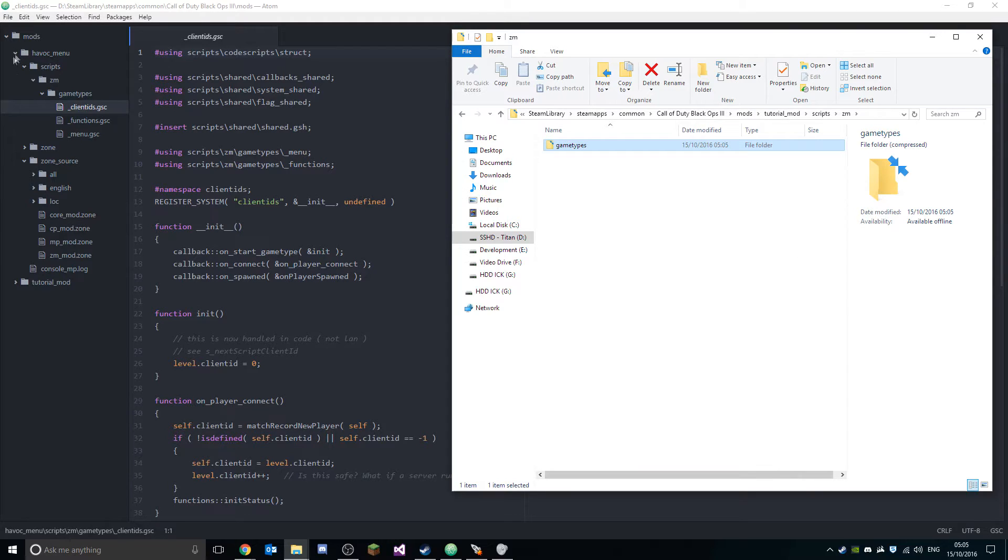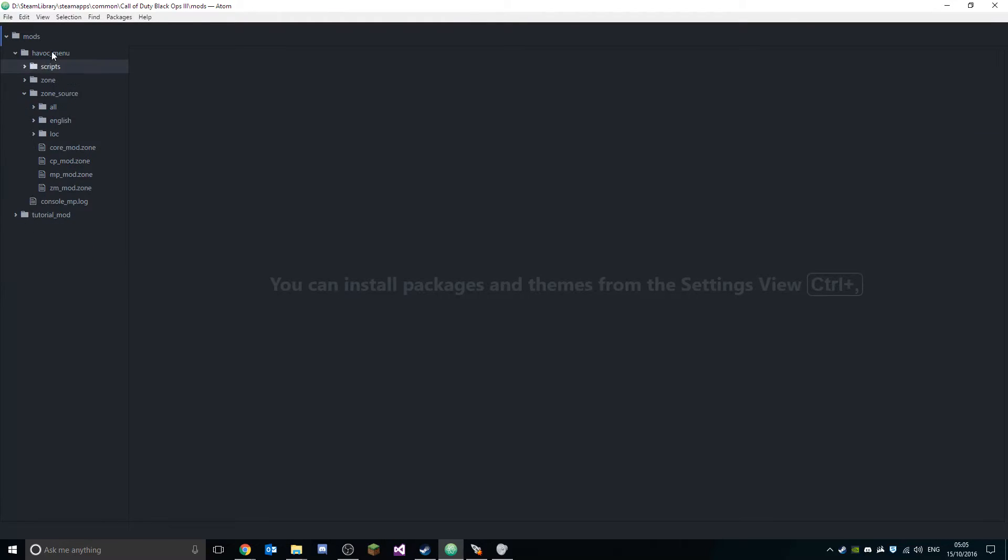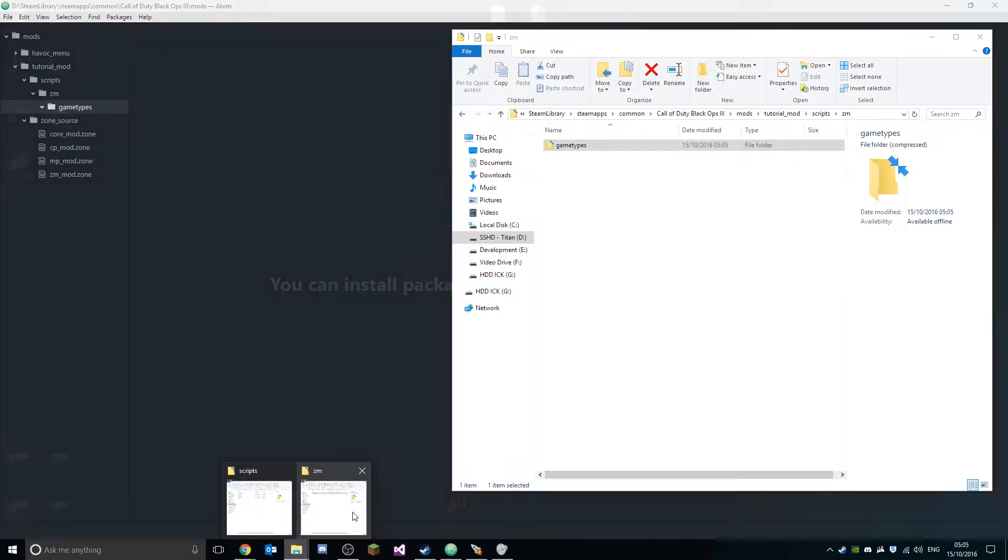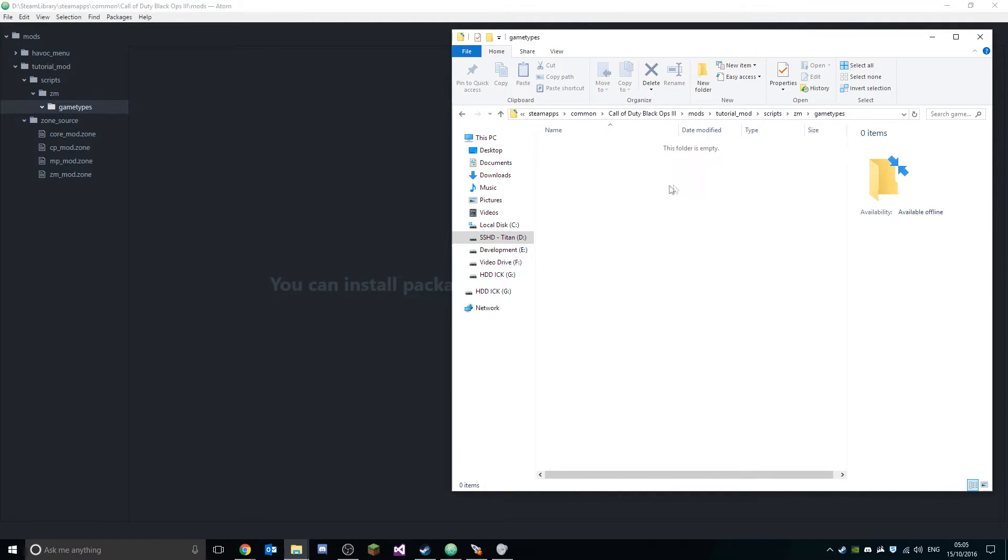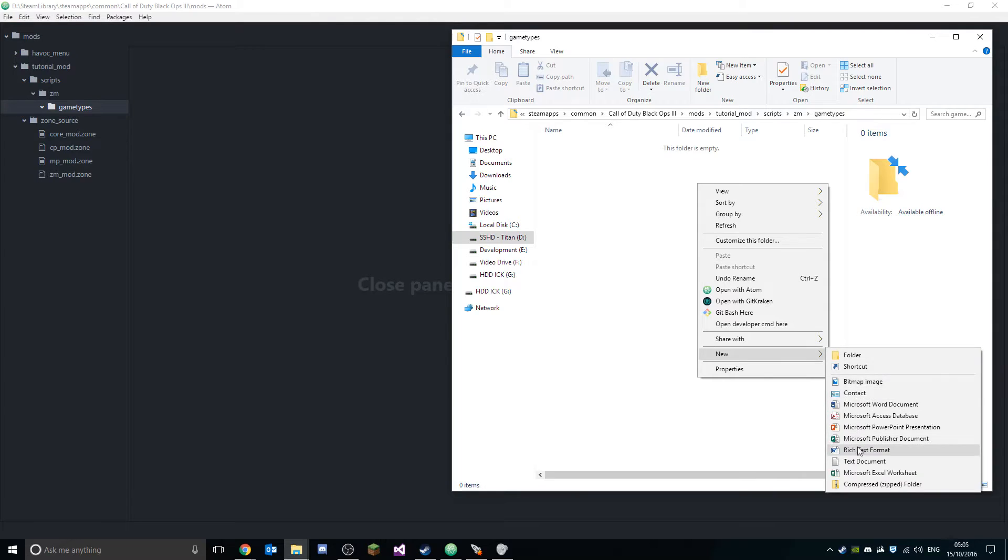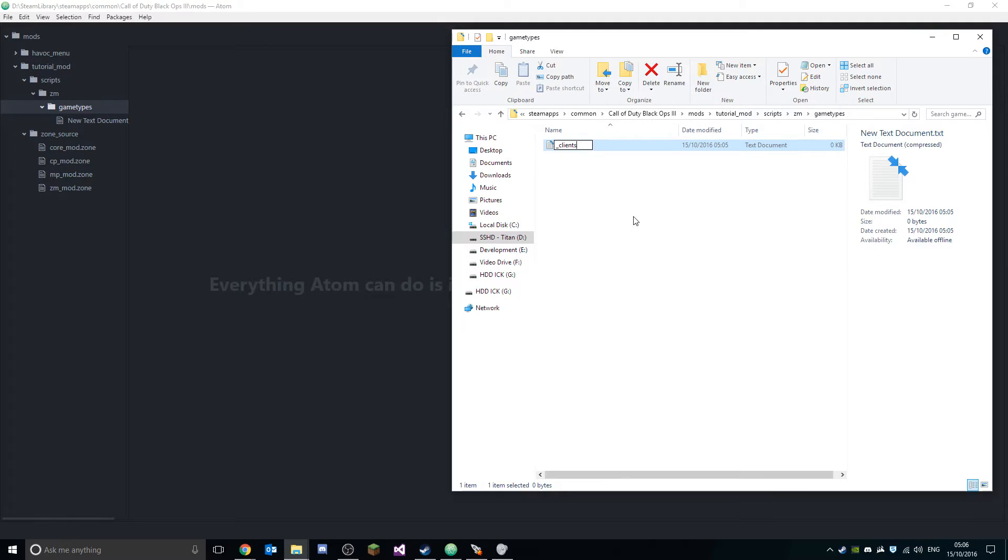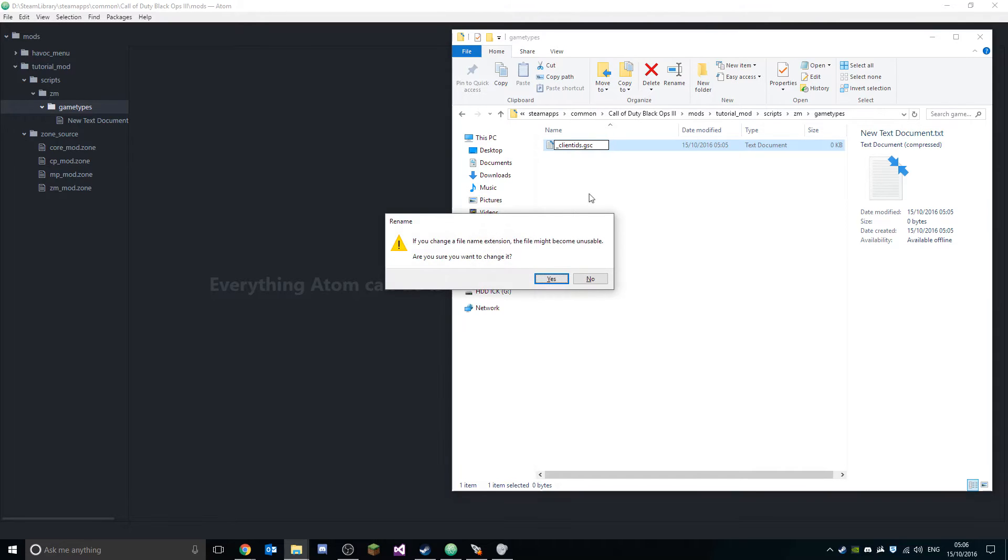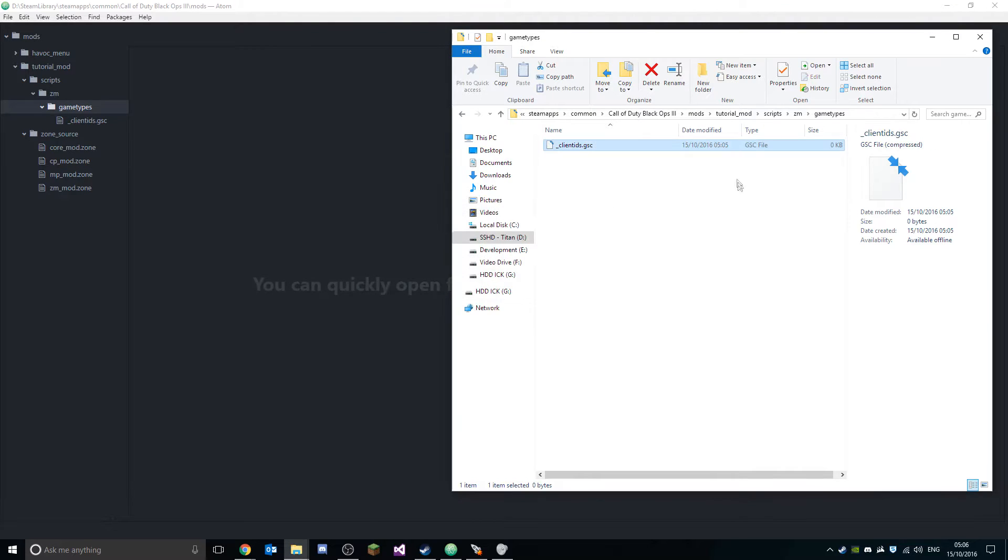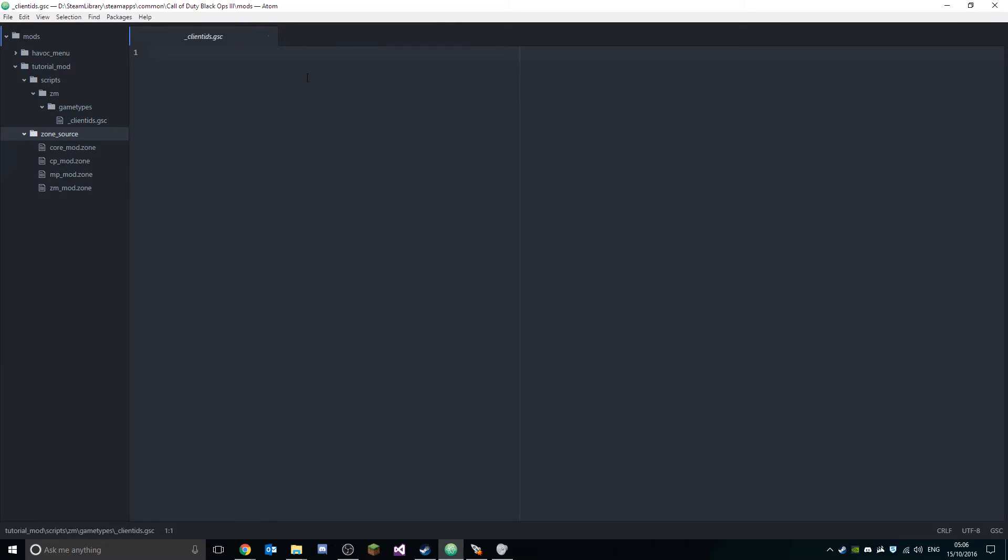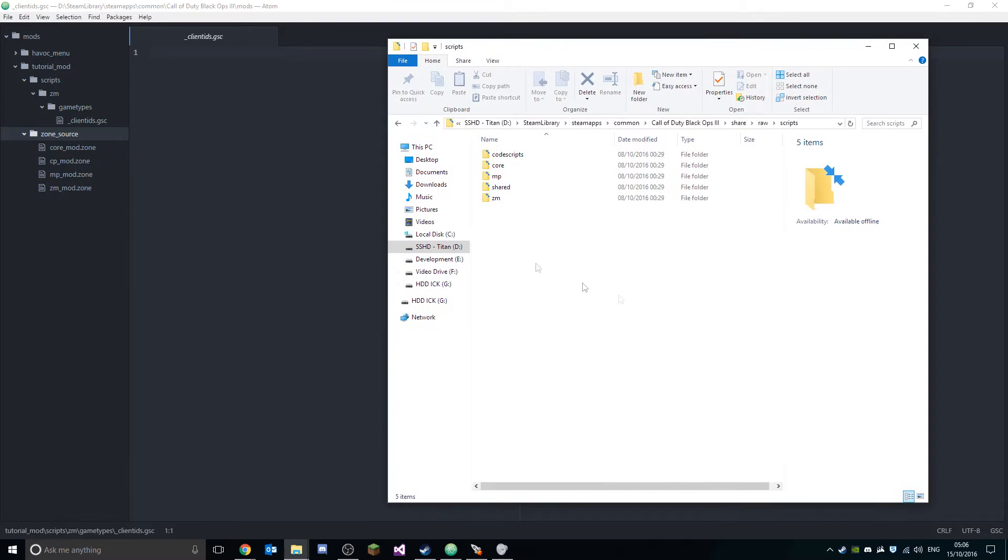Then what you want to do is, I like using Atom so I'm gonna be using that for this tutorial. In gametypes you want to create a new file. I think you can call it whatever you want, but for the sake of simplicity I'm just gonna call it what it's called in the main folder, so I'm gonna call it 'clientids.gsc'. Make sure it's a GSC file extension, and then you can just open it up in your text editor.